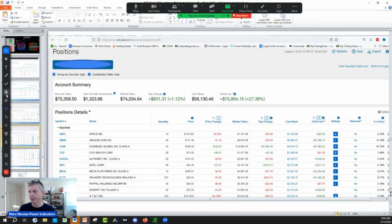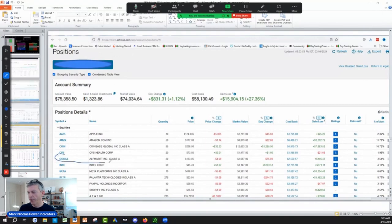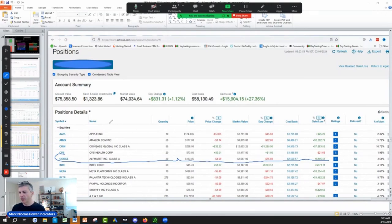Let's do the price prediction on Google — a stock we own. We own 20 shares of Google, which means we put about $2,000 into it. We own this stock that we're going to analyze. This is the same way I own 50 shares of Amazon, Apple, and 55 shares of Convays.